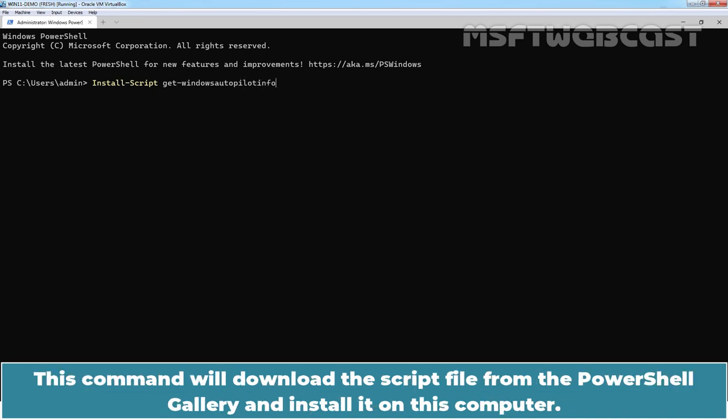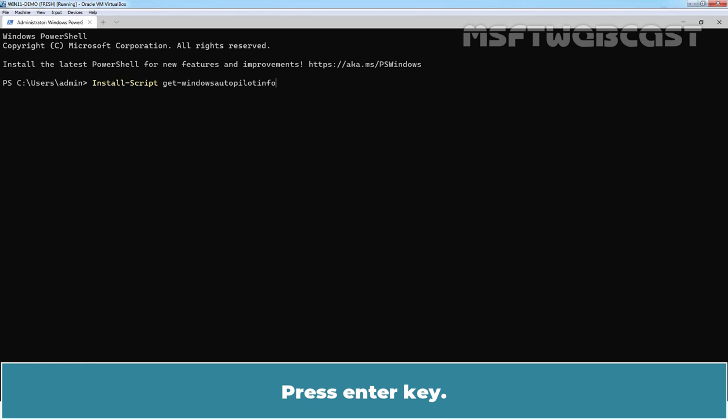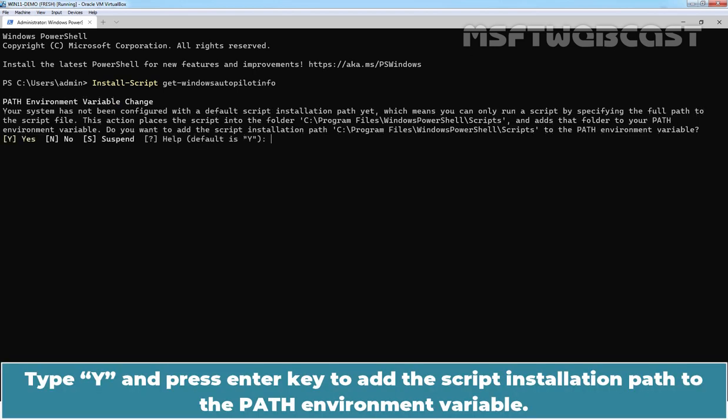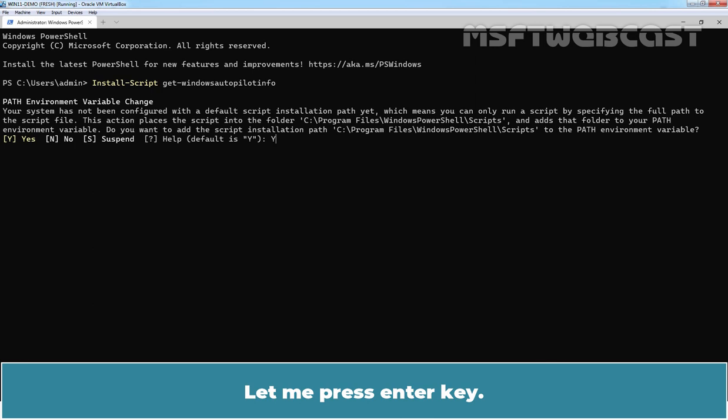This command will download the script file from the PowerShell gallery and install it on this computer. Press Enter key. Type Y and press Enter key to add the script installation path to the path environment variable.